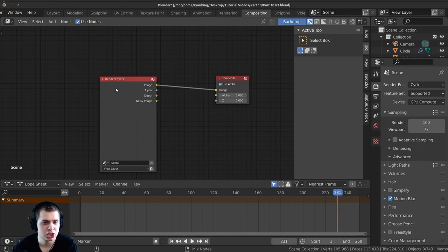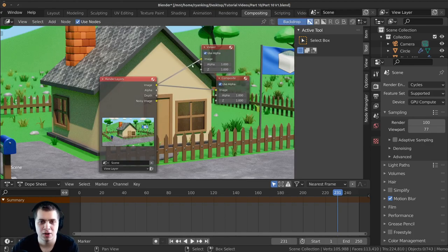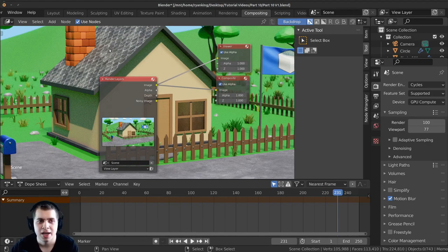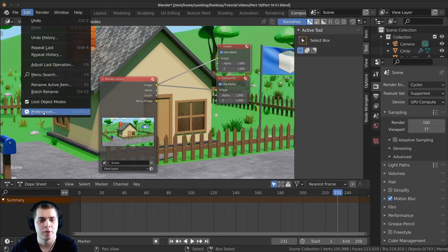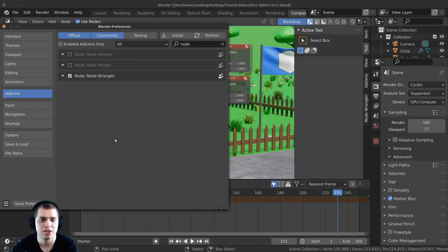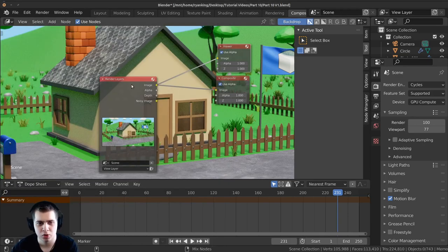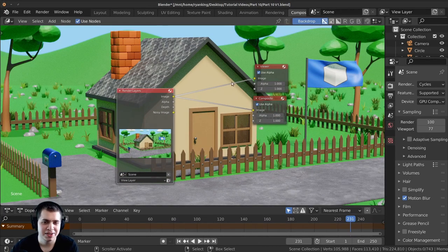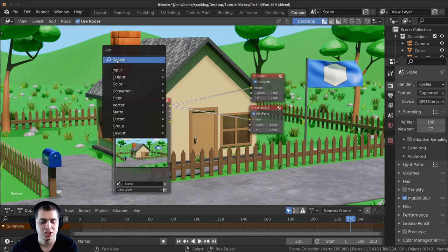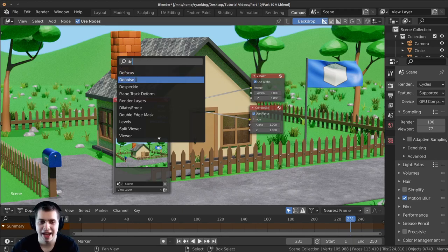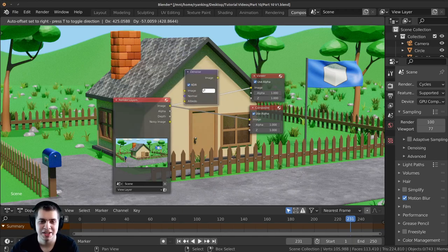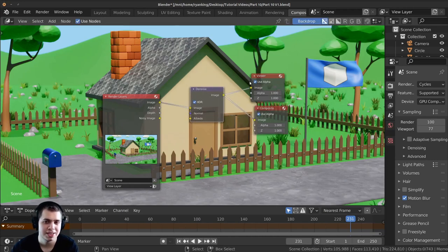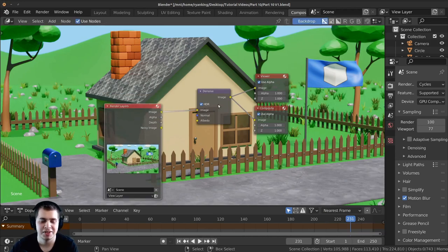Hold down Ctrl and Shift and click on the render layers — that's going to add the viewer node and then there will be our image in the background. This is using the node wrangler add-on feature. If you don't have it enabled go to Edit > Preferences > Add-ons and start typing in 'node' and you'll see the node wrangler add-on — just turn that on. To smooth out this image I'm going to press shift A, search for 'denoise', and Blender has a denoise node that works really well. I'll drop it in the connection and plug it up to the composite. Now you can see it looks a lot smoother.